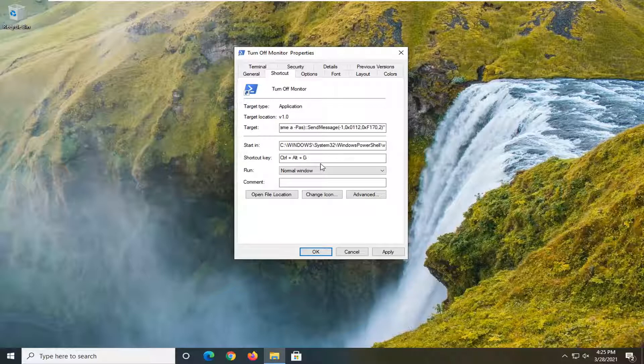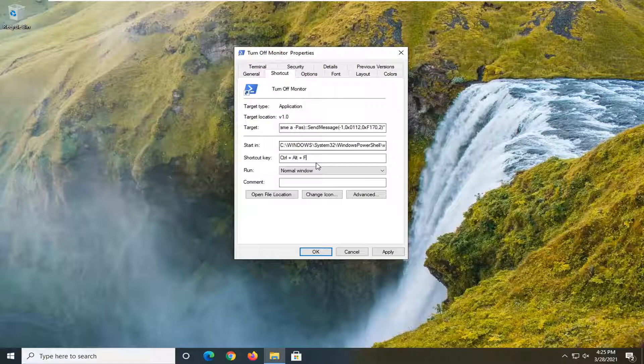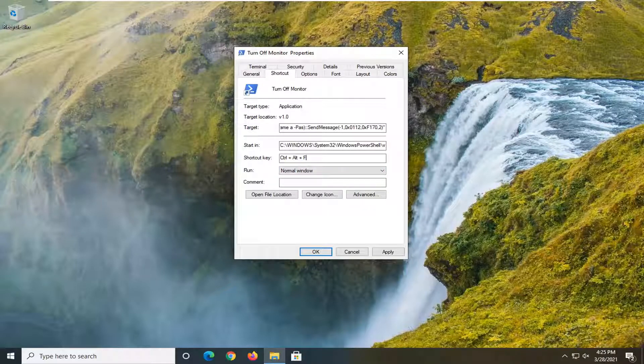So you can do any letter of the alphabet basically. Whenever you type this key combination, it should turn off your monitor. So pretty straightforward process guys.